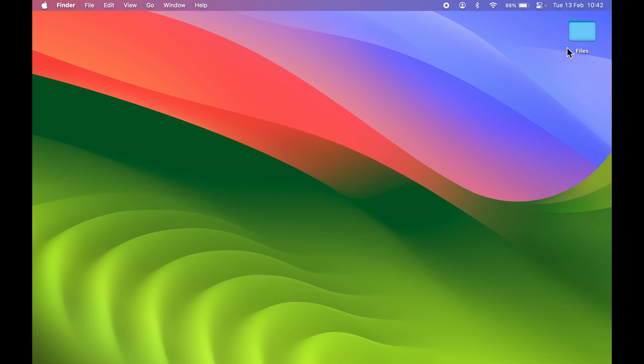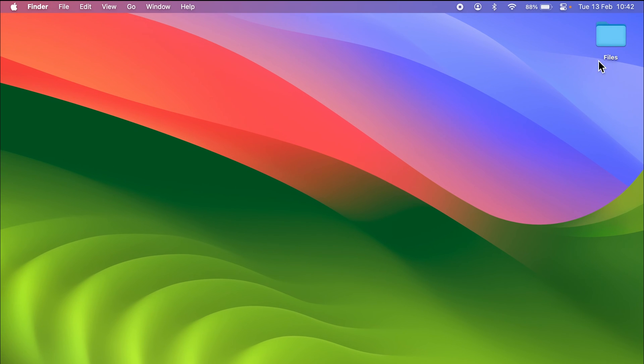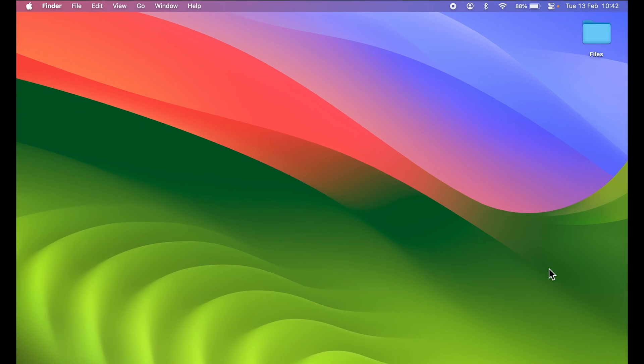But if you're a person who has multiple files and folders on your desktop and you still want to keep your desktop clean, you can simply hide the files, folders, and icons which are present on the desktop.